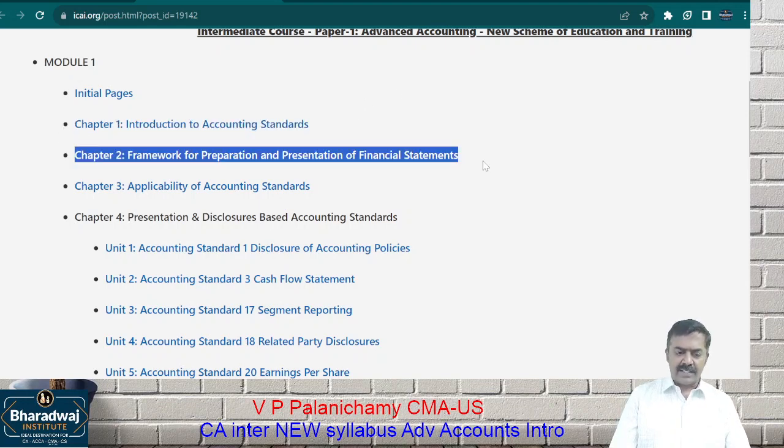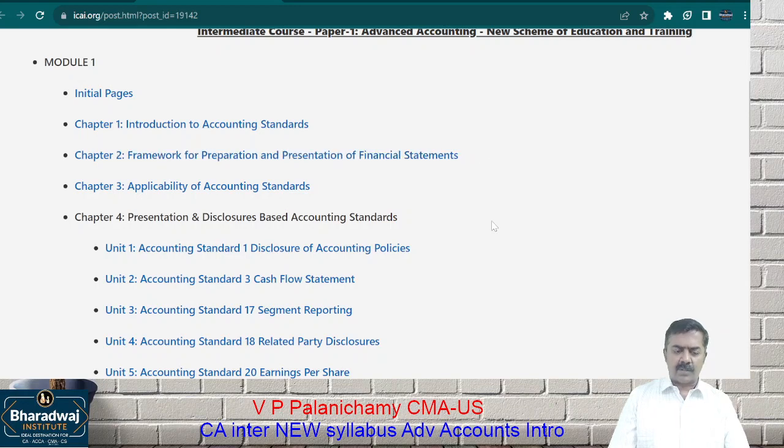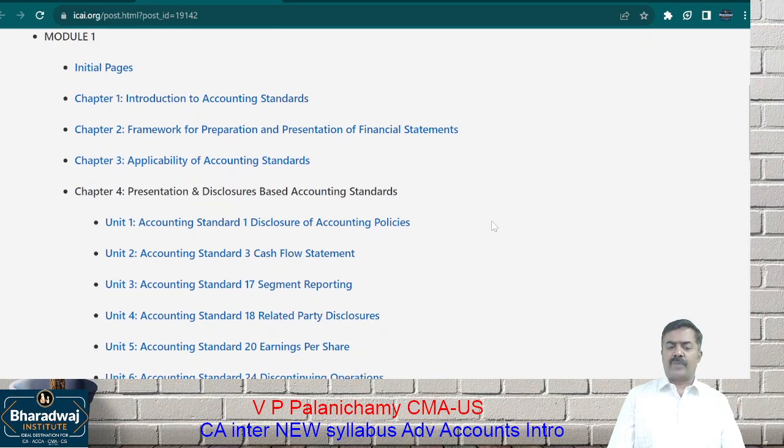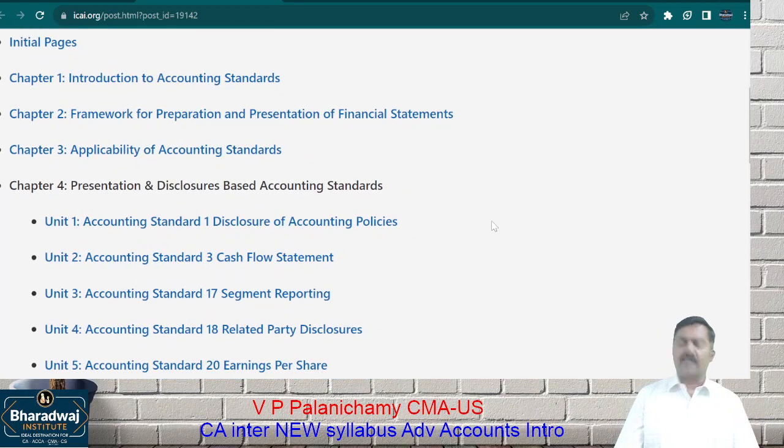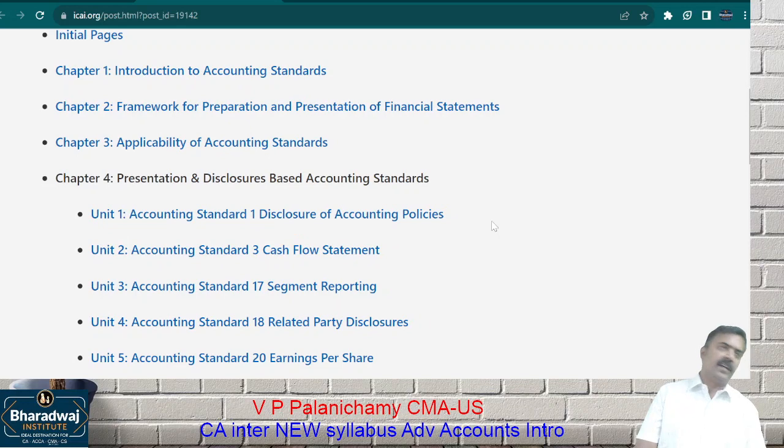The second chapter is about the framework of preparation and presentation of financial statements.